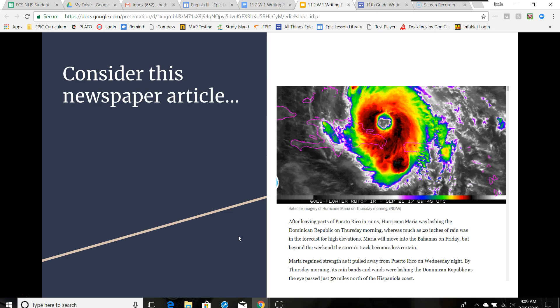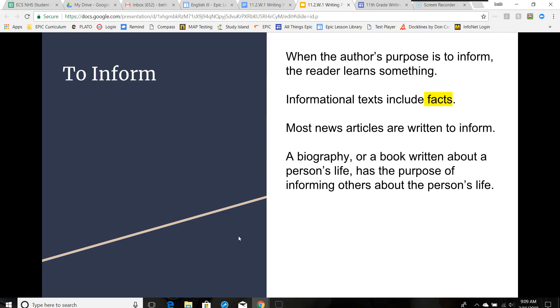The goal of this writing is to inform people about what the hurricane is doing and what it's projected to do. It's an informative piece of writing. When the author's purpose is to inform, the reader learns something. Informational texts include facts. Most news articles are written to inform. A biography or book written about a person's life has the purpose of informing others about that person's life.